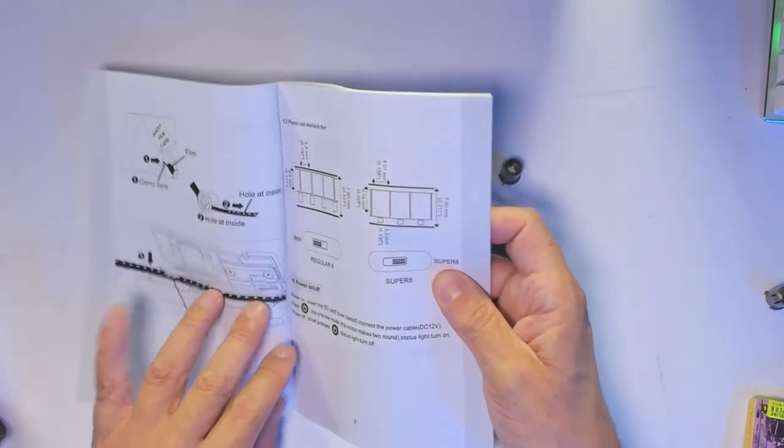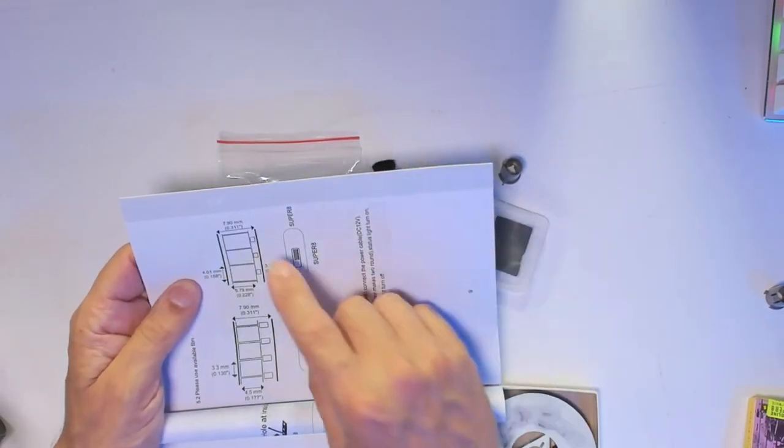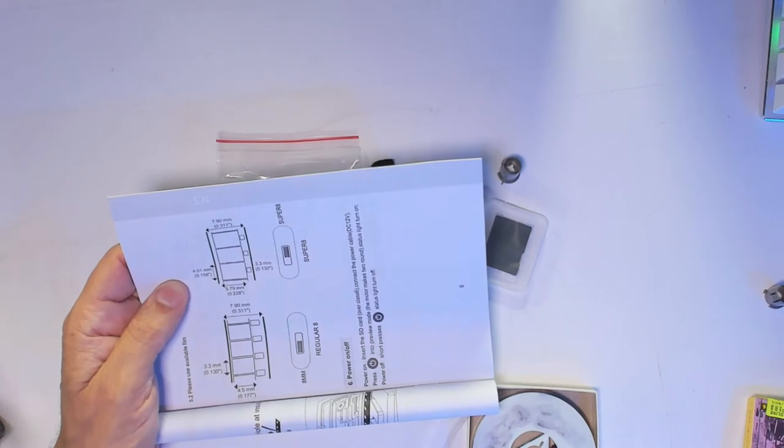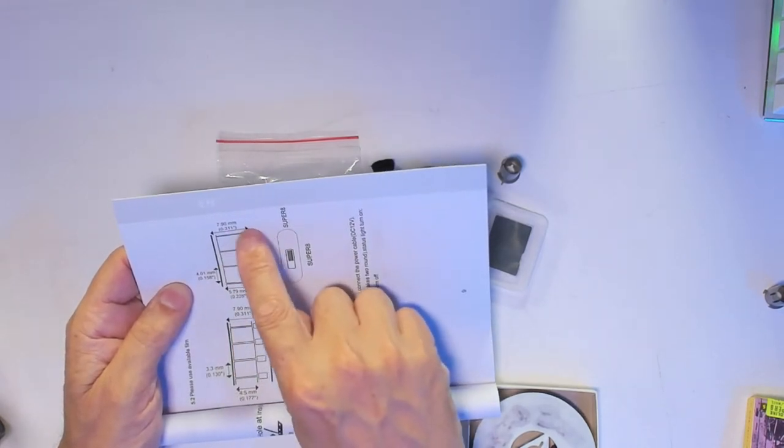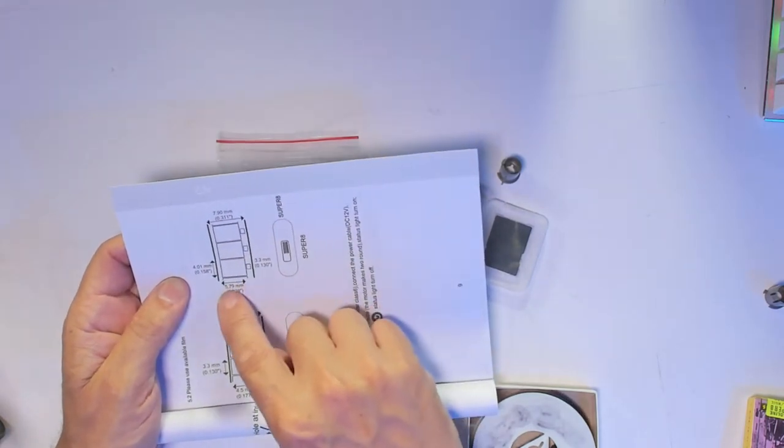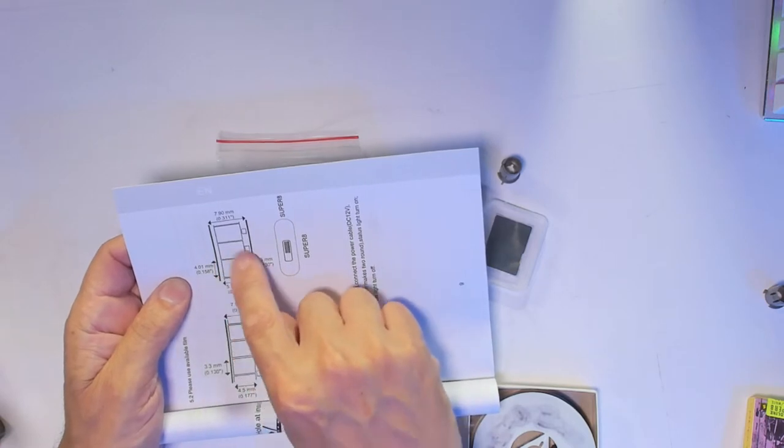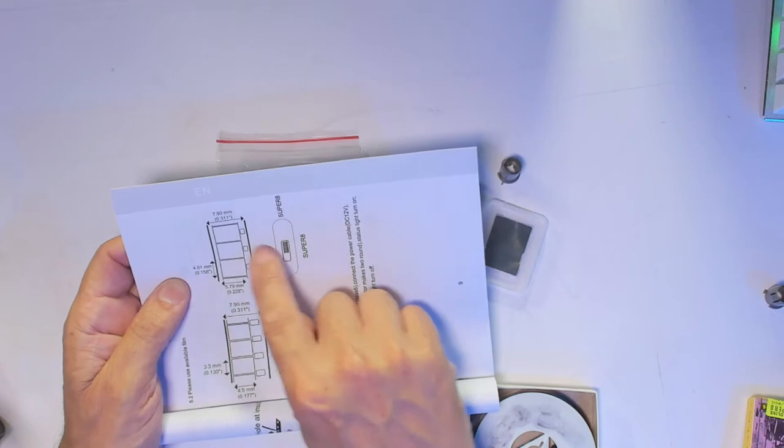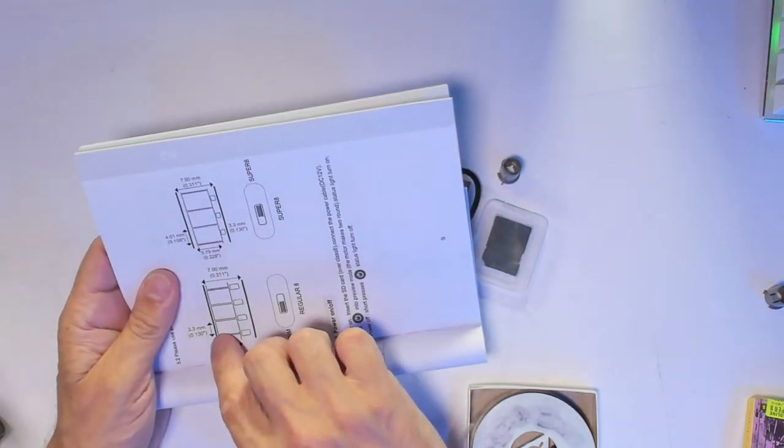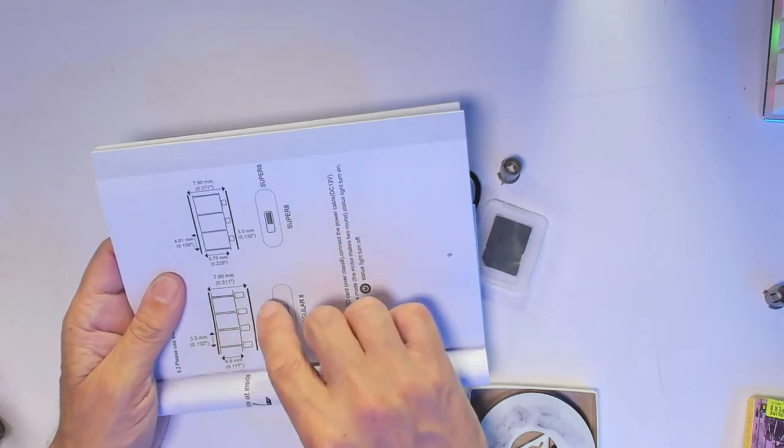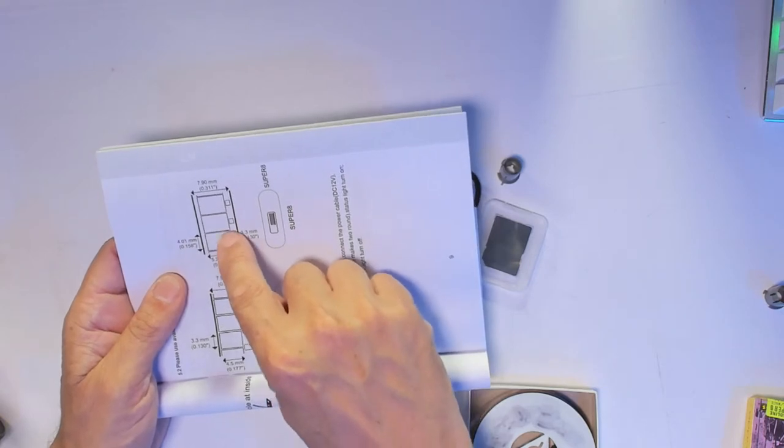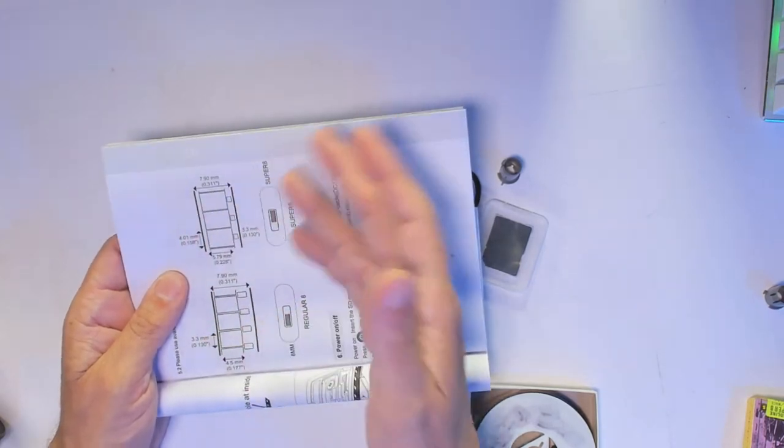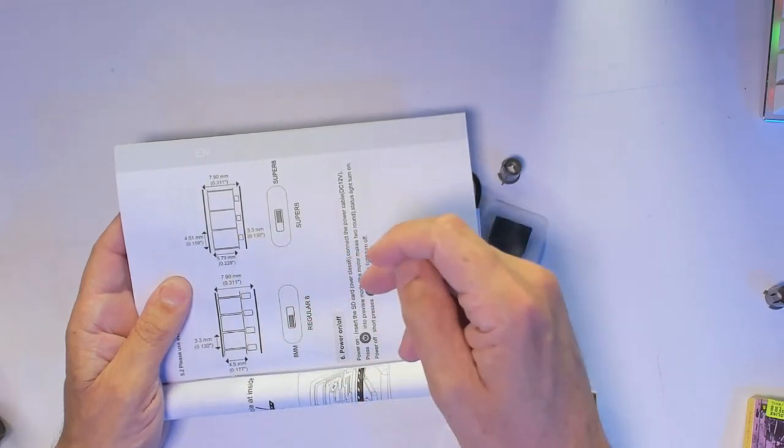Let me show you the difference between Super 8 and 8 millimeter. Super 8 is 5.79 millimeters - that's the frame. The film is still the same, 7.9 millimeters between Super 8 and 8. The picture part is 5.79 millimeters compared to 3.3 by 4.5 millimeters. You can see here is a much bigger cover area, so this will be higher resolution - the high resolution back in the day compared to regular 8 millimeter.